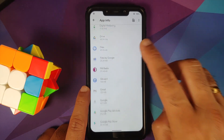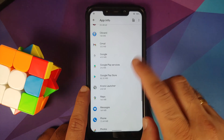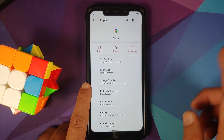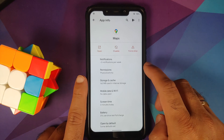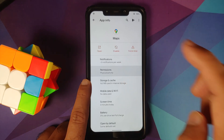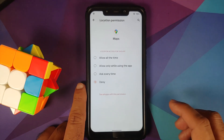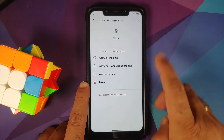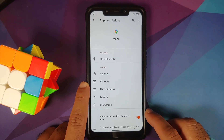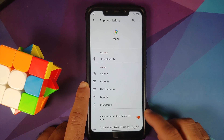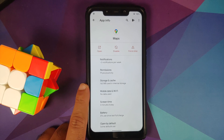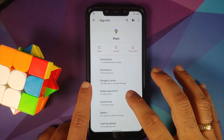Heading over to Apps and Notifications, let's see all apps. We can select any application — going into Maps, then permissions, then location permission. You have four different options for location permission, and also a toggle to remove the permission if the app is not used for some time, which is 90 days for Android 11.